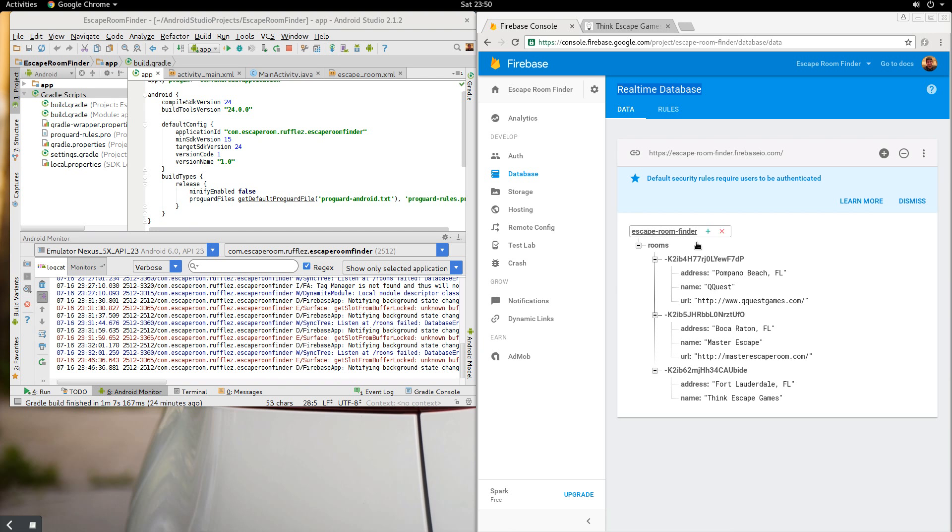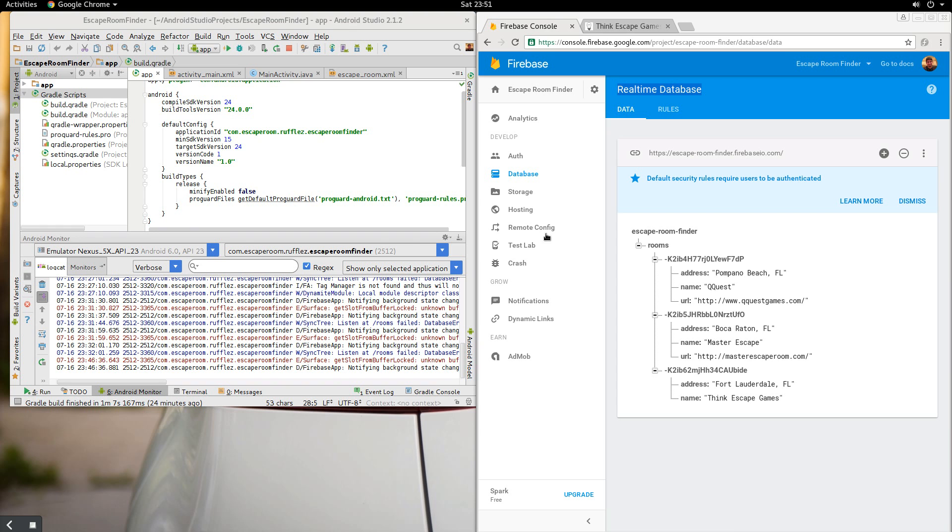This is going to be a modified version of the Friendly Chat application that is in the documents for Firebase, but I'm taking it and making it much more simpler and just focusing on just the database portion of this. Next, we're going to go into the authorization that's going to be in the next application or the next segment of this application.